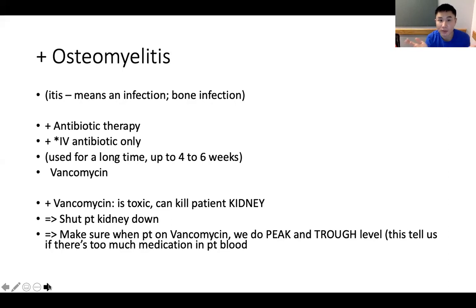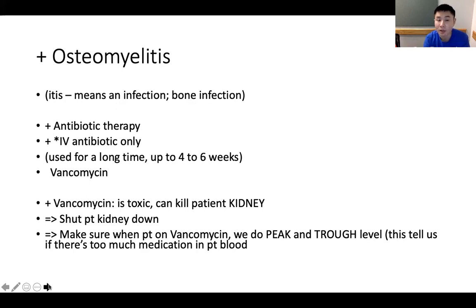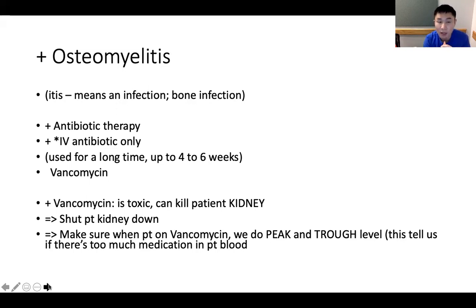Osteomyelitis — we know osteo is bone, and itis is infection, so it literally means bone infection. The key information is the antibiotic therapy. It can only be treated by IV antibiotics; oral antibiotics will not work in this case.